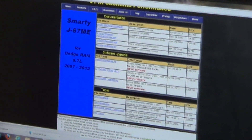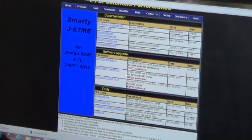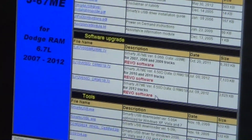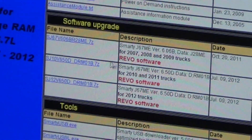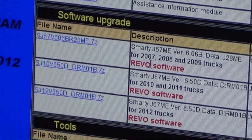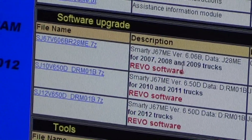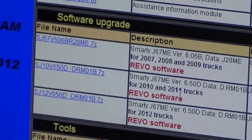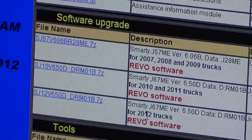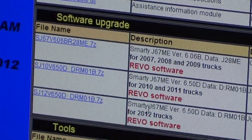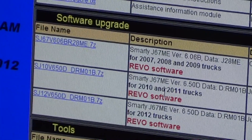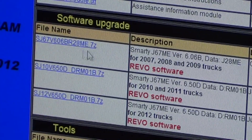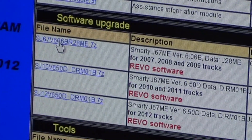Right here under Software Upgrades we have a couple of different file options: one file for 2007, '8, and '9 trucks; one for '10 and '11; and one for 2012. You just have to pick the file for the year model of your truck. Ours is the 2008 so we're going to pick the first one here and left click one time.